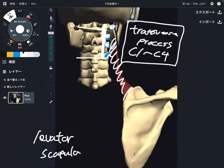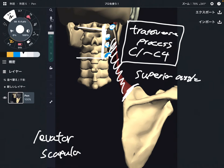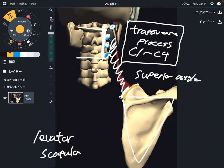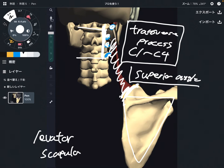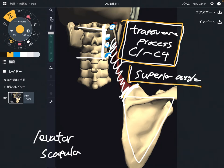Insertion is this part — the superior angle of the scapula. Some anatomy books say it attaches on the medial border, saying superior angle to medial border. However you want to remember it, it inserts around this area. In this video, I say it inserts to the superior angle. So: origin — transverse processes C1 through C4; insertion — superior angle.